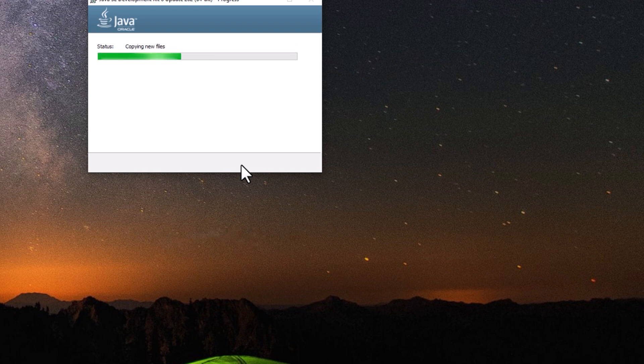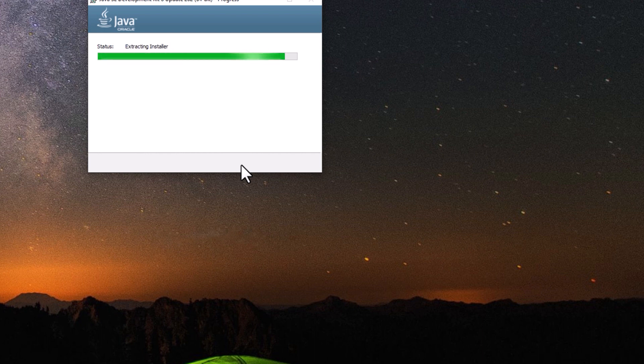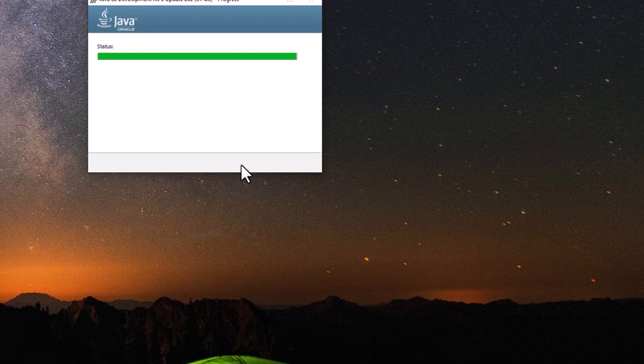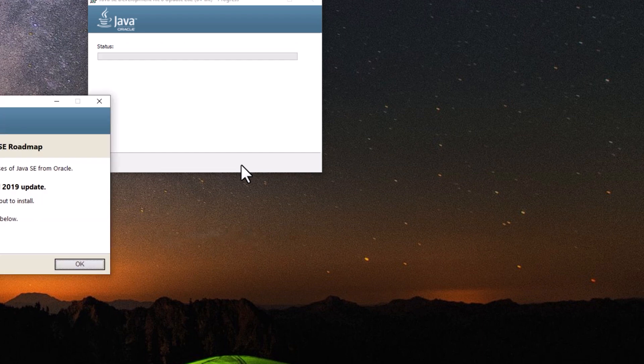The download link of the Java add-on and program is posted in the video description. If you want to download it, just click the link and hopefully it can fix the Java error in your computer.